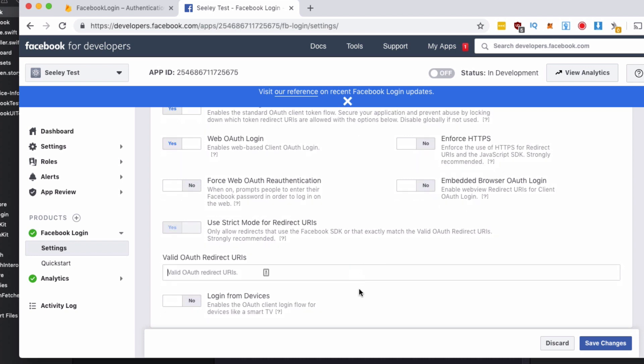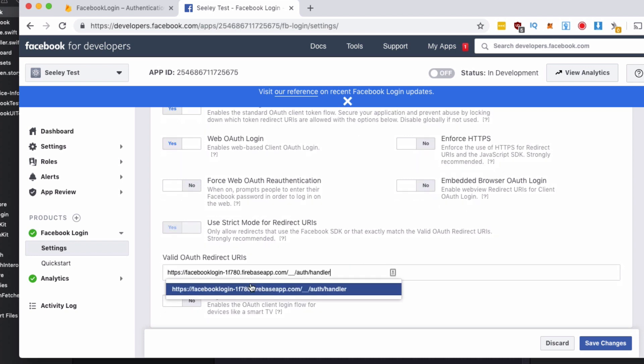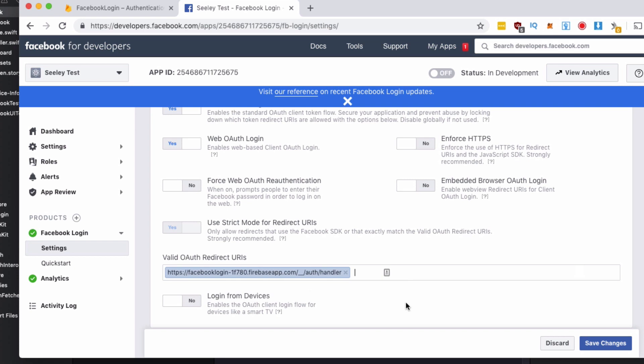Enable client OAuth login and web OAuth login and you'll see this valid OAuth redirect URIs. I've added one from a previous project, so I'll remove that. I'll add the new one in from our Firebase Facebook console. Hit save.